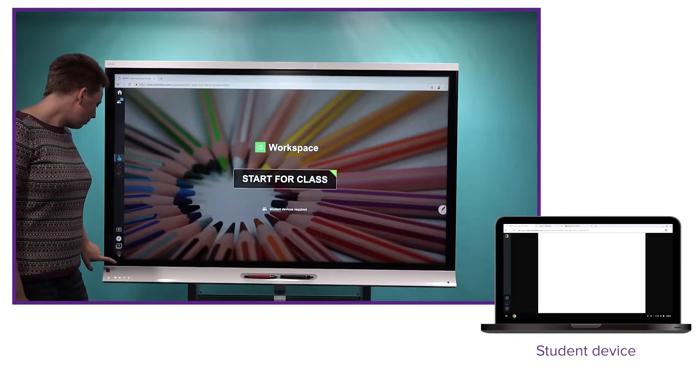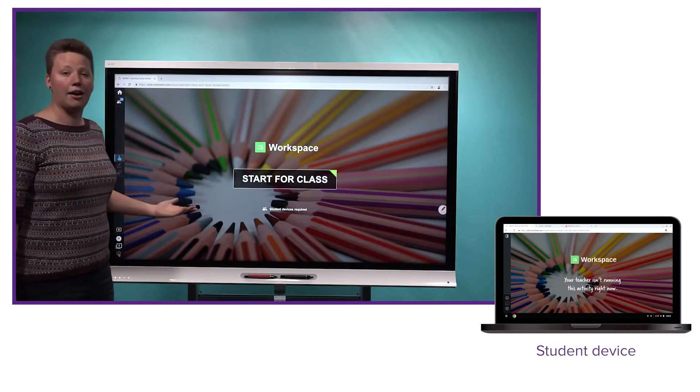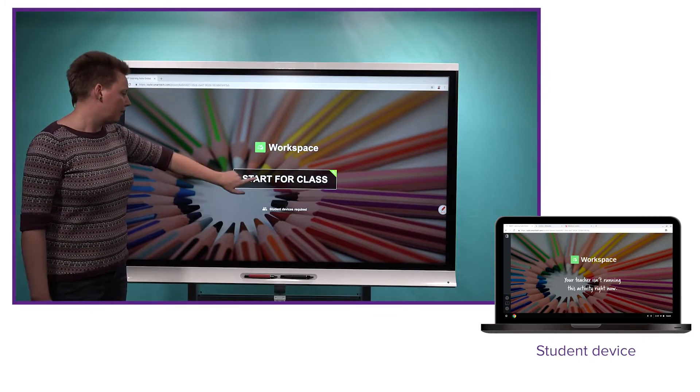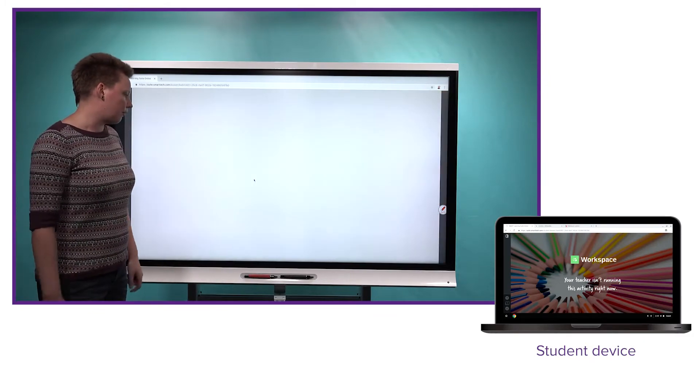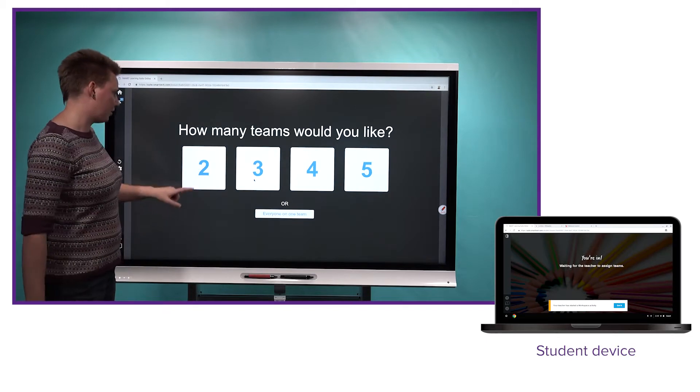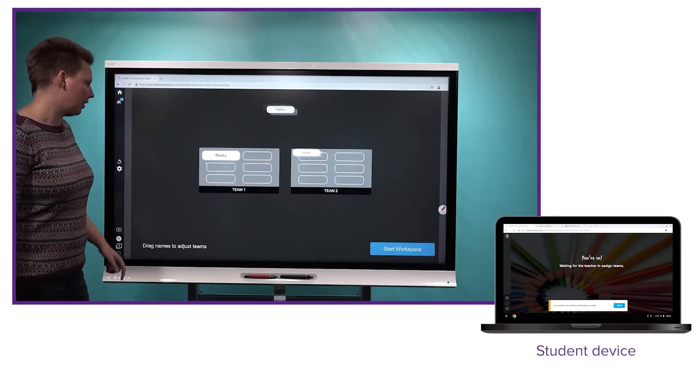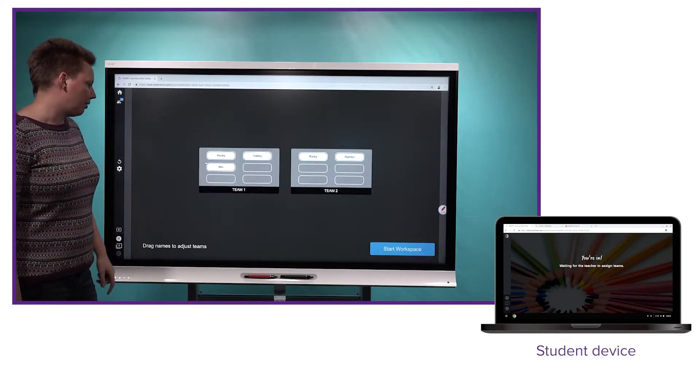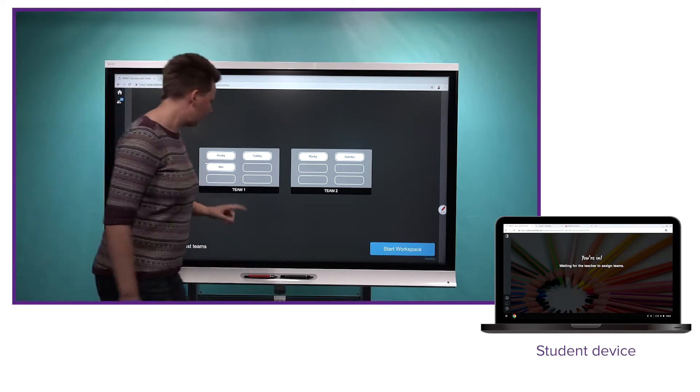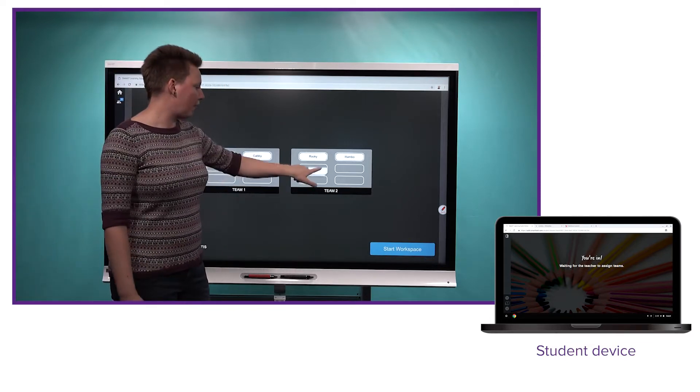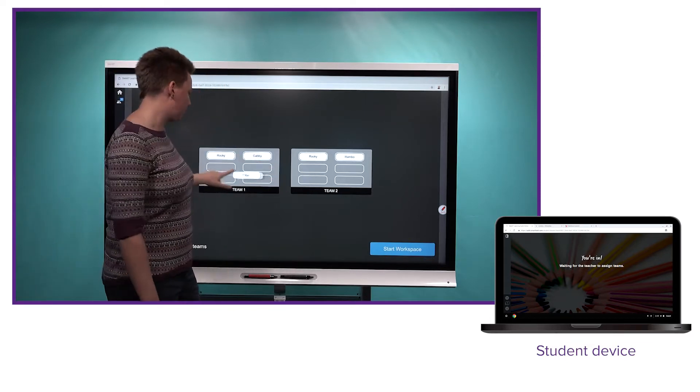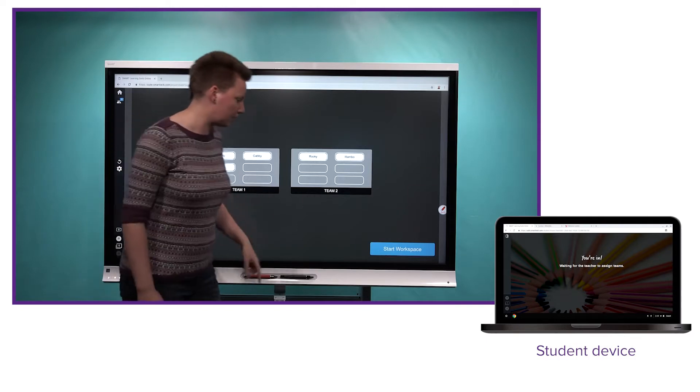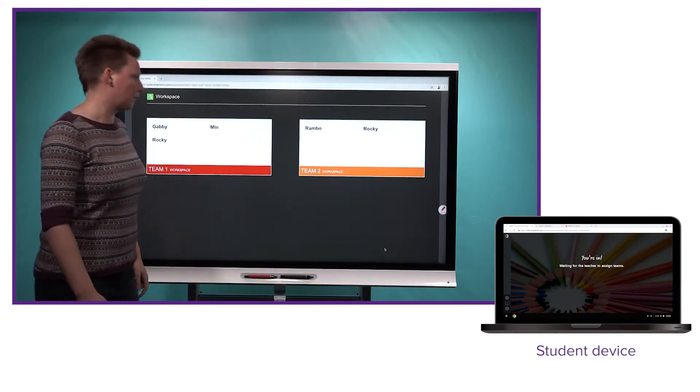And now we'll go ahead to the end of the lesson where I have a workspace that I prepared. So we'll choose start for class, and I was kind of planning here to break the students into two groups. So we'll go ahead and do that and let them give some feedback. As we pointed out before, you have the ability to move students around if you're not happy with the grouping. So that's great. I'll go ahead and start the workspace.